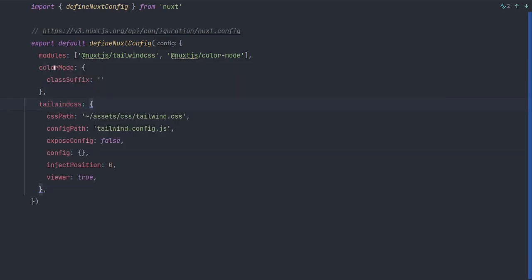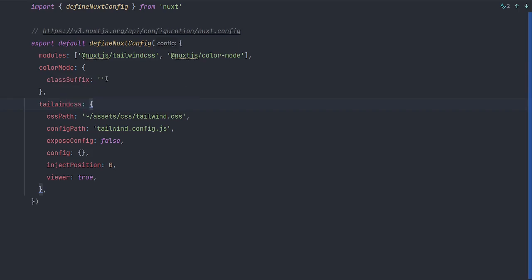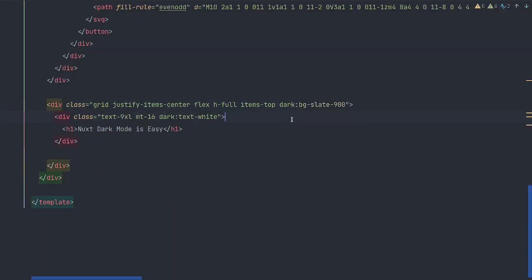Following that, we'll create a color mode property and have the class suffix equal to an empty string. This is very important if you want to be able to use dark mode like this.